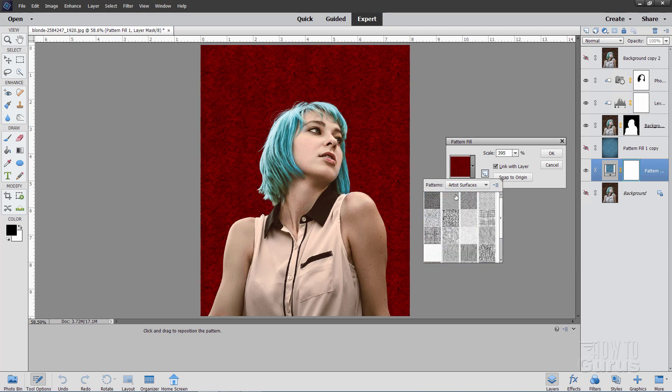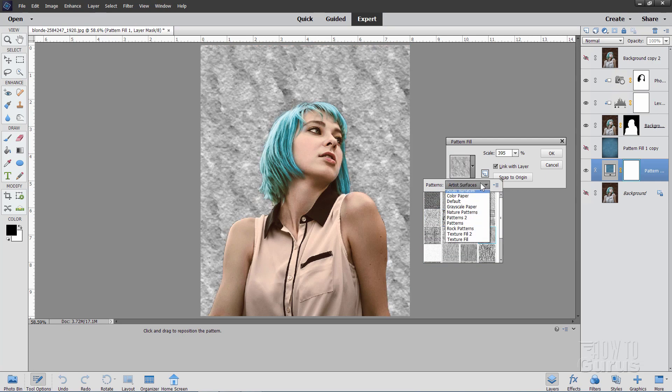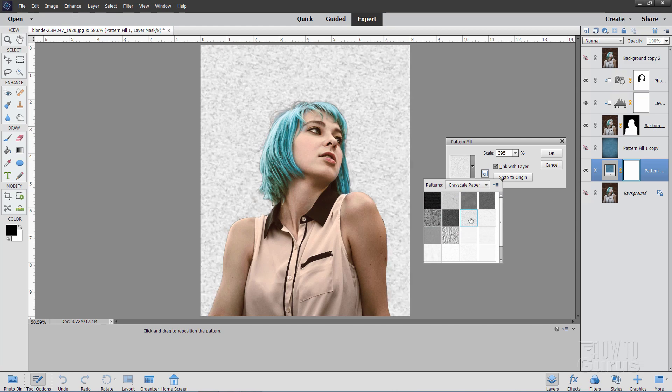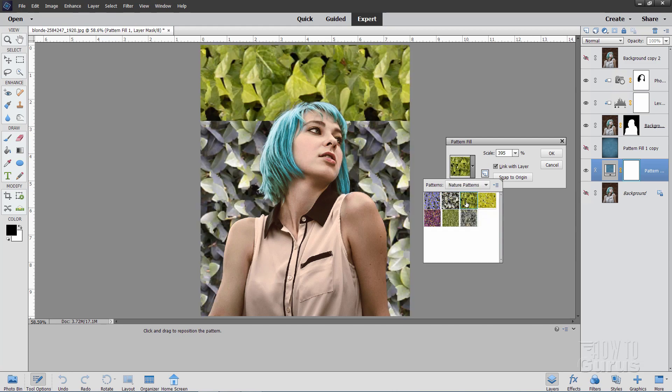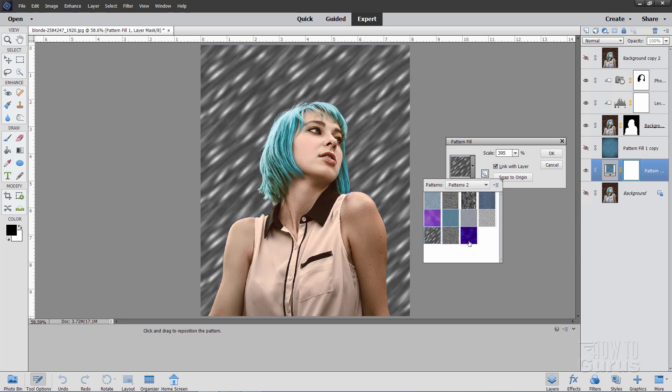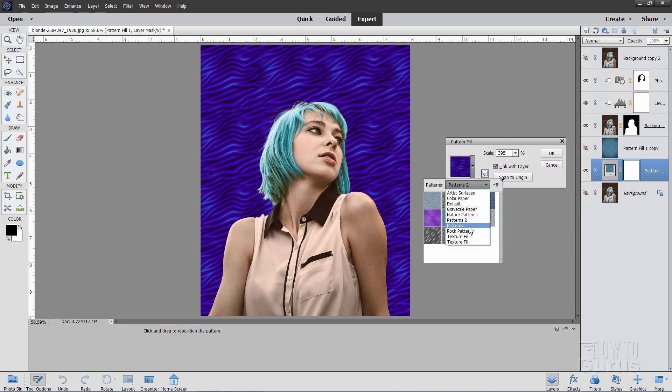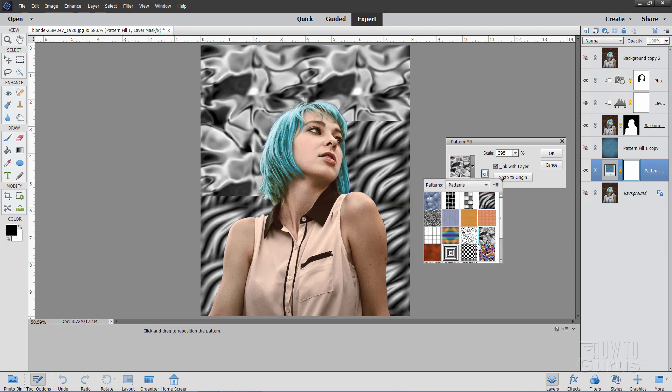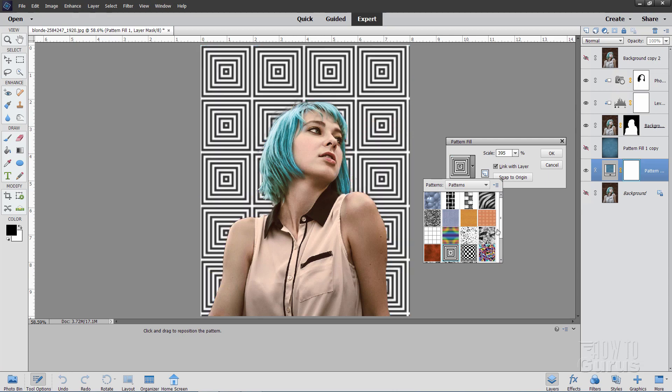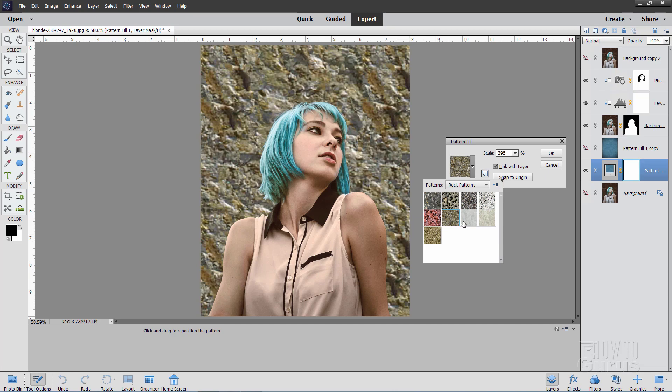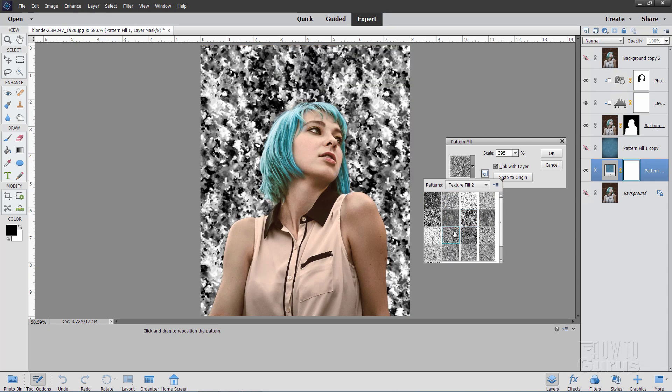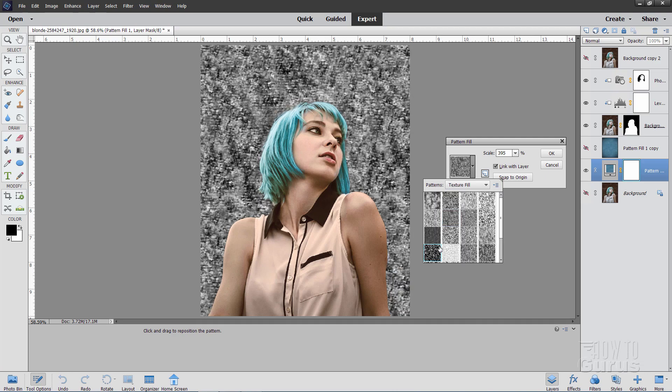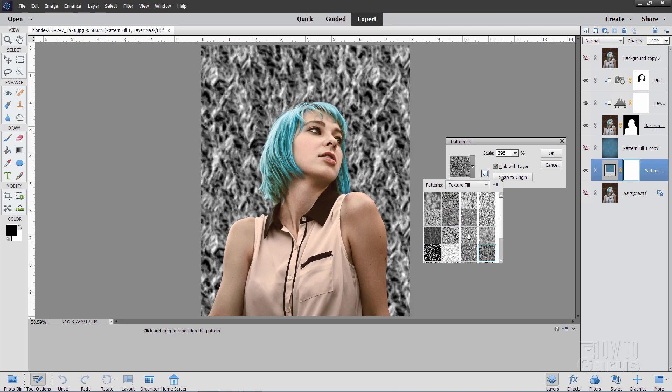And that's just on the color paper. We have artistic surfaces in here. Mostly black and white stuff. Grayscale paper effects. All kinds of interesting strange things in here. Nature patterns. And we have pattern 2 stuff. Some weird effects in there. These are the default patterns. Really strange bizarre things in there. And some rocky patterns. There we go. And 2 different texture fill sets down here. So as you can see there's loads and loads and loads of stuff that you can use.